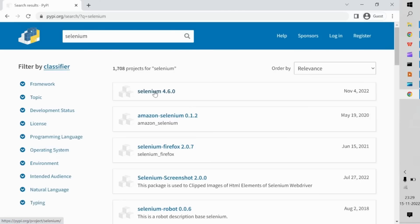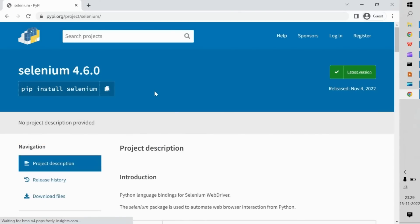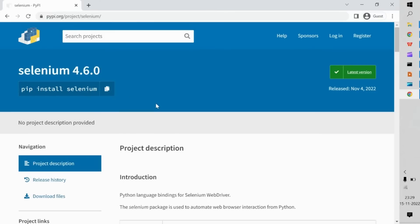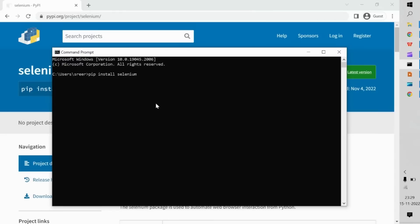Click on Selenium 4.6.0 and you will be able to see the package name, the version number, and the exact command you need to use in your command prompt to install Selenium. Simply click the copy symbol to copy it to your clipboard, then come back to your command prompt, right-click, and the command is readily pasted for you.